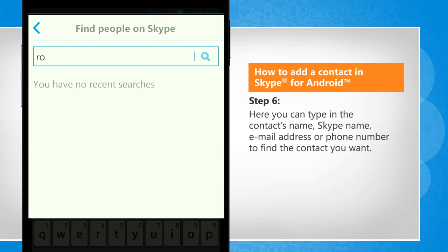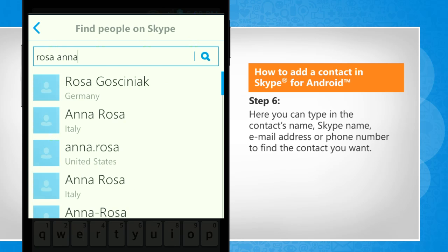Here you can type in the contact's name, Skype name, email address, or phone number to find the contact you want.